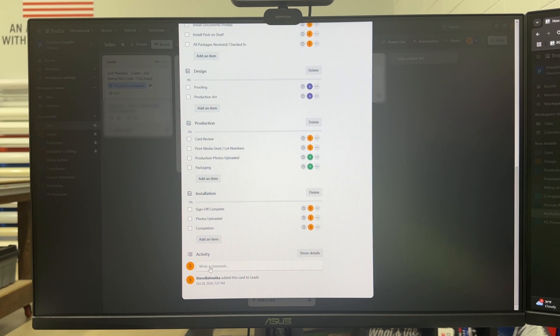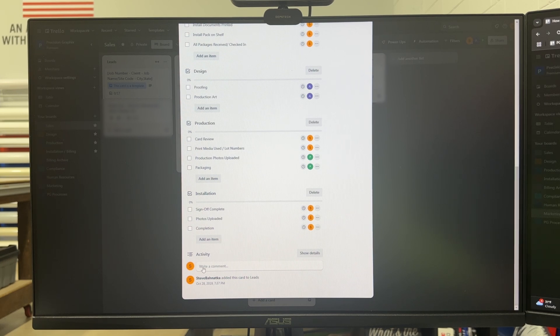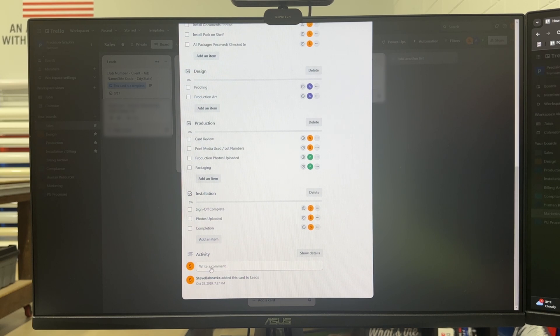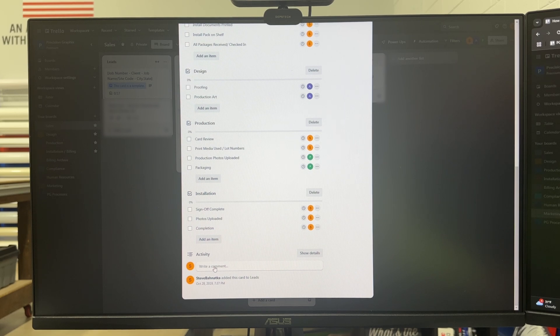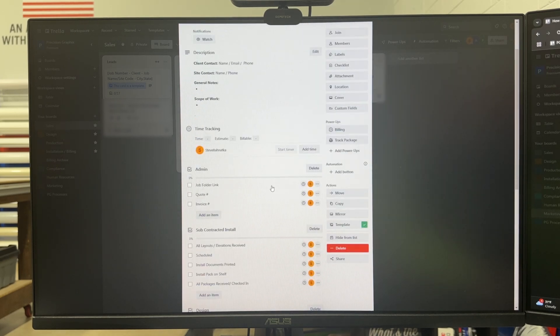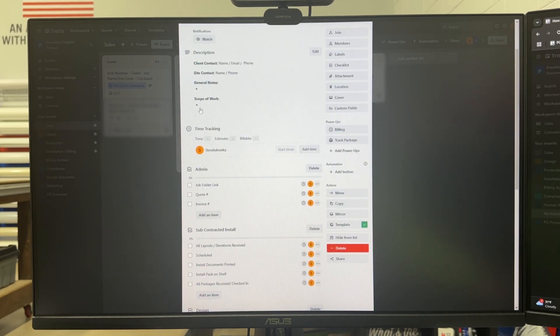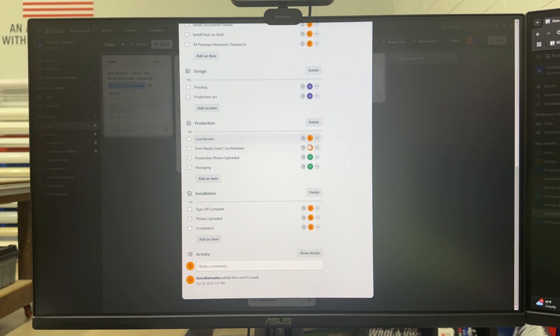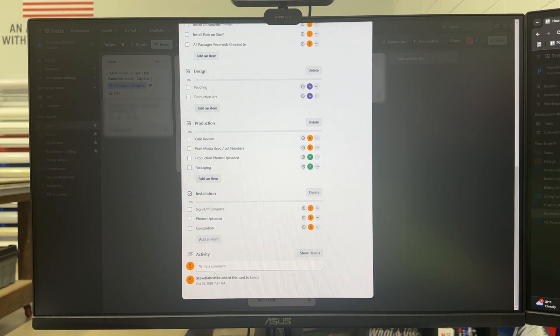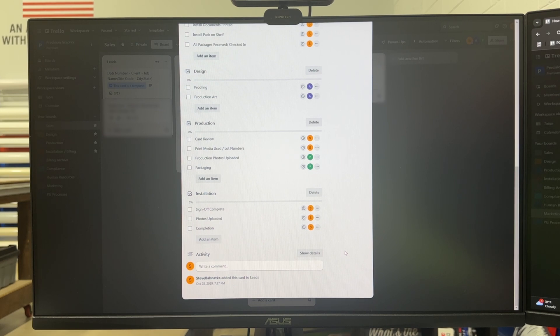What's cool about Trello is if there's multiple people on the team working, like my designer here, I can tag her in comments to revise things or she could tag me and say you didn't put the details in the general notes or you didn't tell me what materials we want to use. So that's a great way to keep the communication about the job in the card so it's in one central location.